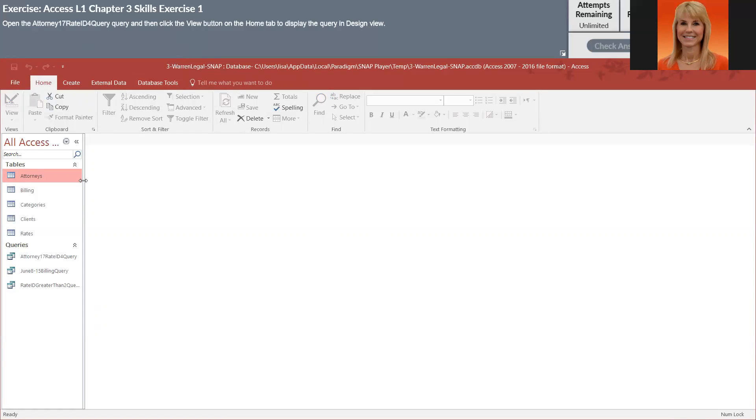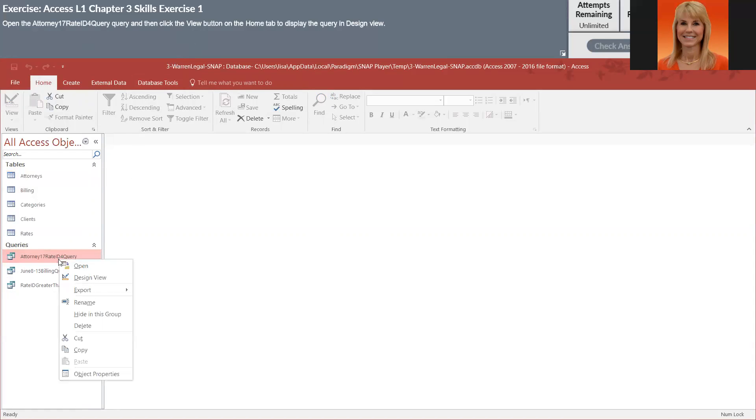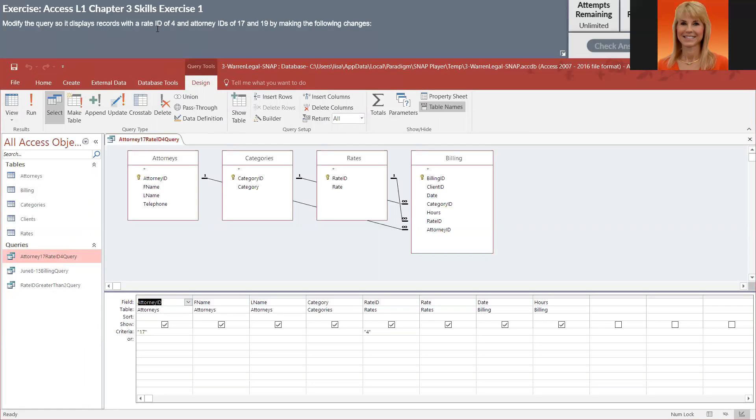So they want us to display that last query in design view. I'm going to right click and go into design view. And they want us to modify this query, so it displays records with a rate ID of 4 and attorney IDs of 17 and 19.